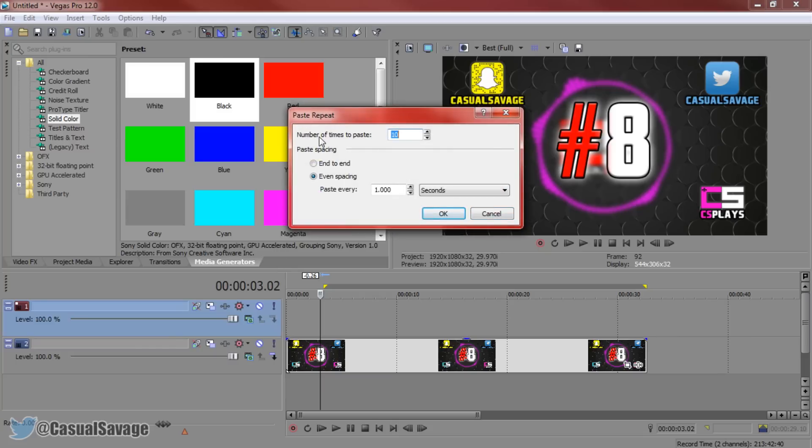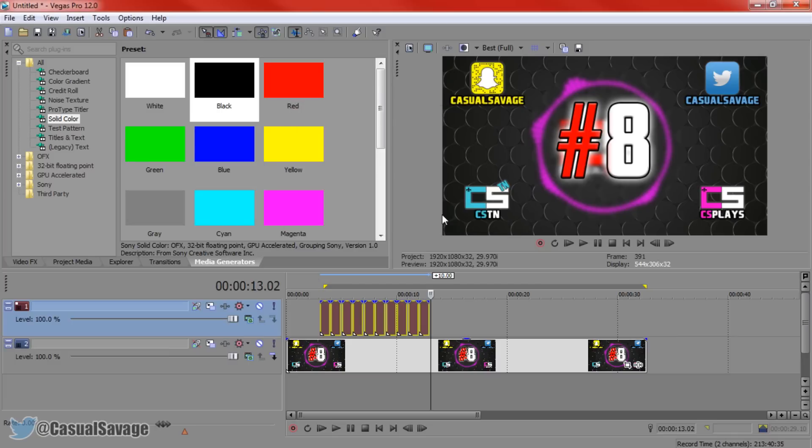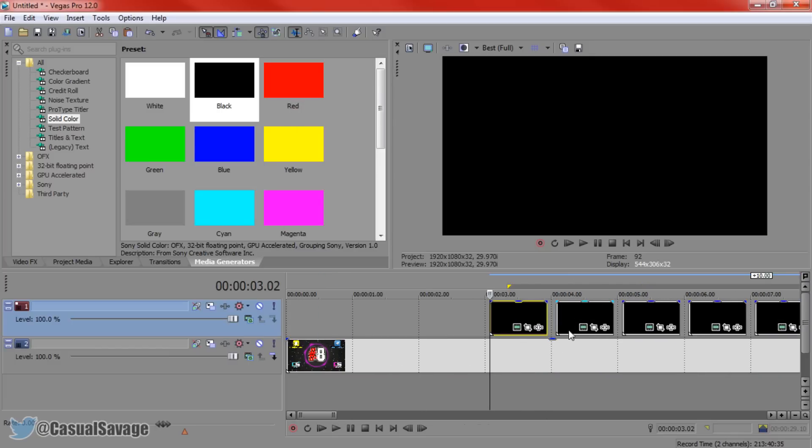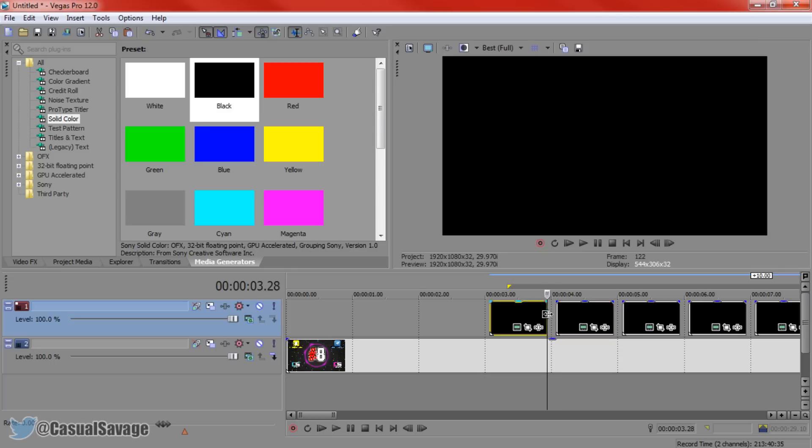Now here you can choose the number of times you want to paste it, you can choose either end to end or even spacing and I'll show you what that means now. So as you can see we are set to paste 10 of the same black background and it's going to be spaced every one second. So if I press OK to this, as you can see it's spaced. Now it's every one second the space is right there.